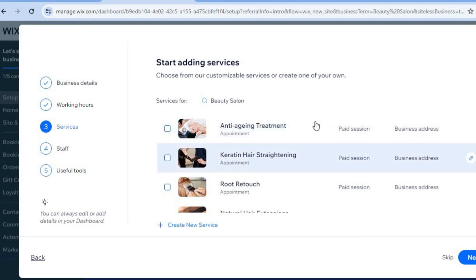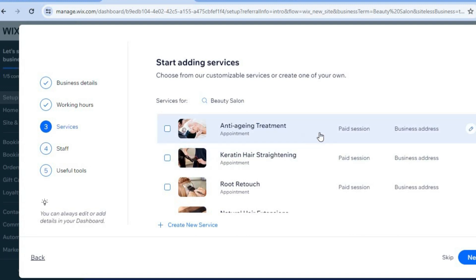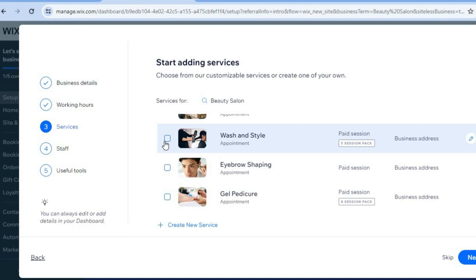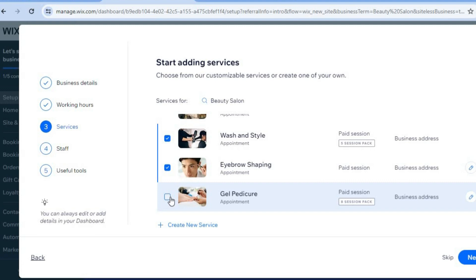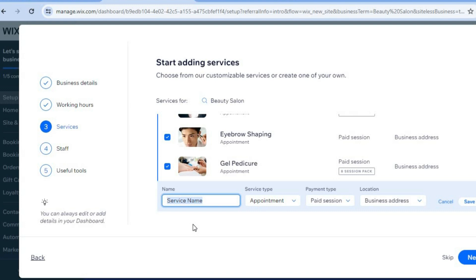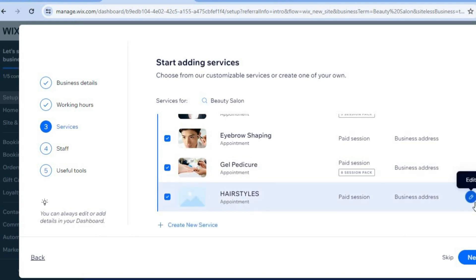These are some sample services that the Wix platform assumes beauty salons offer. If any of these services relate to what you plan to offer clients, simply tap the box to tick it. You can also tap Create New Service at the bottom of the page to add different services — for example, I'll type in a service name, then tap Save and go to Next.